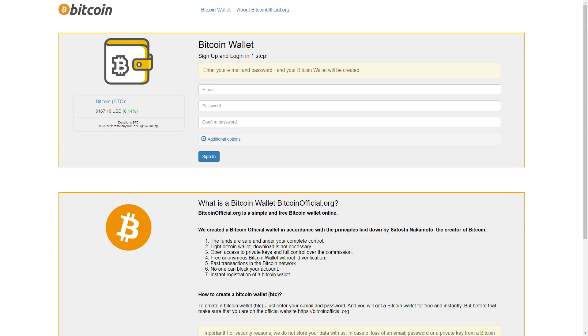The first point is the funds are safe and under your complete control. The second point is light Bitcoin wallet download is not necessary. Point three: open access to private keys and full control over the commission. Point four: free anonymous Bitcoin wallet without ID verification.